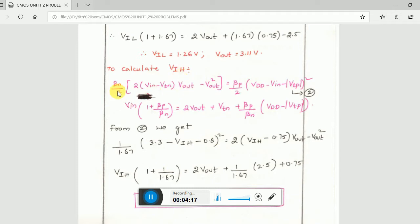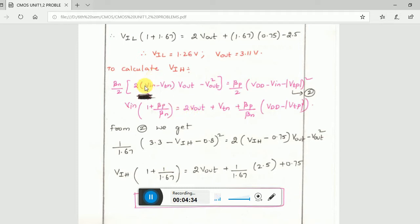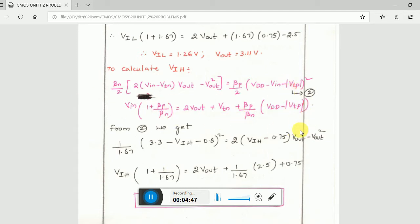For calculating VIH, the formula is: (beta_n / 2)(2(VIN - VTN)·Vout - Vout²) = (beta_p / 2)(VDD - VIN - |VTP|)². These are the two quadratic equations for VIH. When you substitute the values into the first equation you get one quadratic equation, and substituting into the second gives another, so that you can solve for VIH.